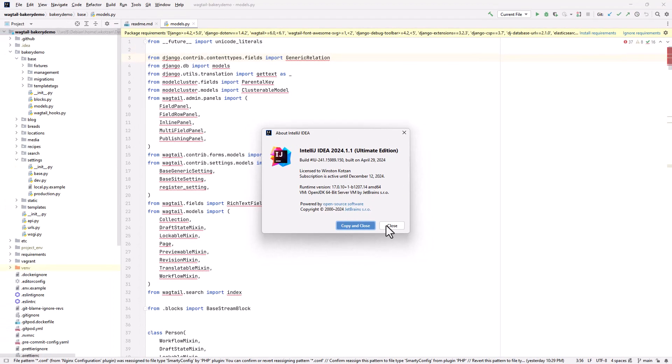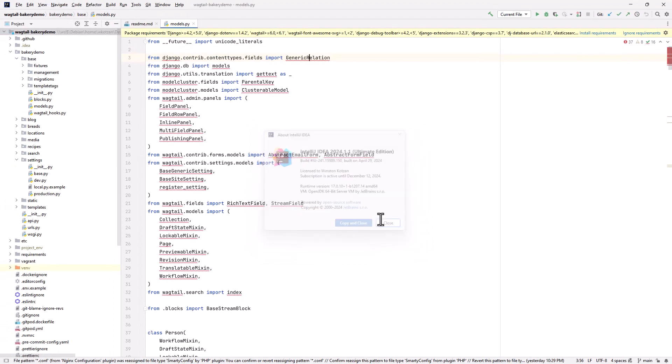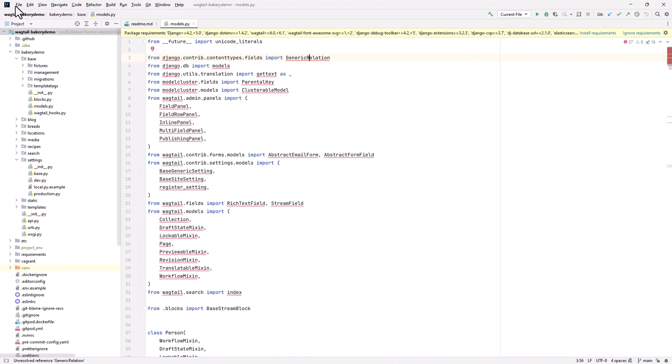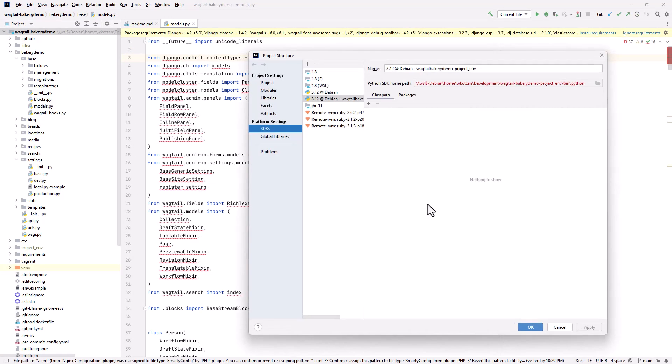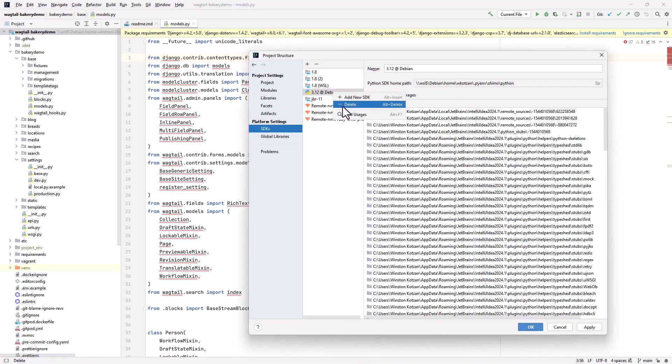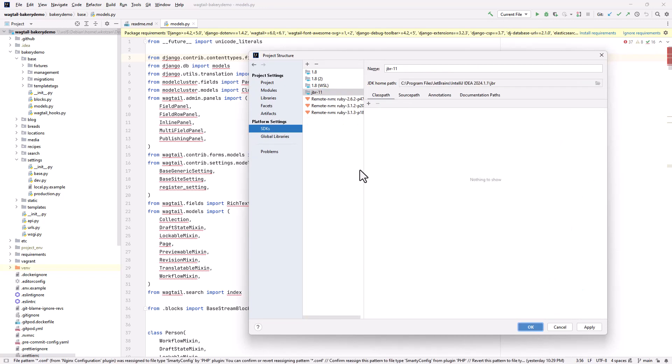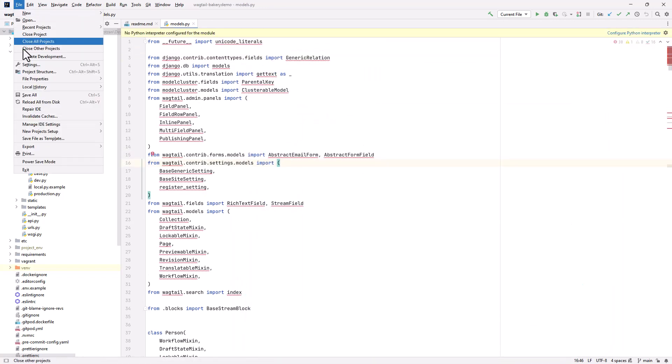Now I'm going to show you the project structure SDK configuration. I have some corrupted configurations here which I couldn't get to work on the previous version of IntelliJ. I'm going to delete these and set these up again using this latest version of IntelliJ.